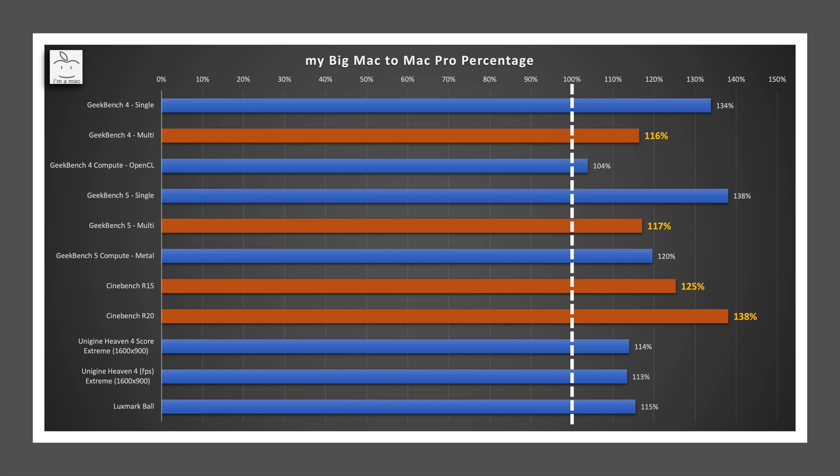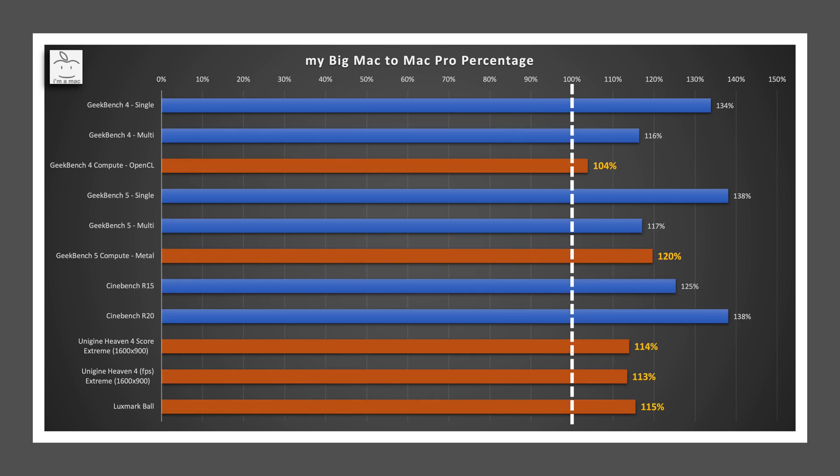For multi-core performance, you can see Big Mac is 16 to 17% faster in Geekbench where the workload is not as heavy, and it is 25 to 38% faster in Cinebench which heavily loads the processor. The heavier the multi-core load, the faster Big Mac is in relation to the Mac Pro.